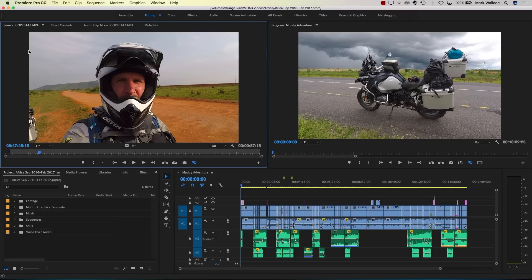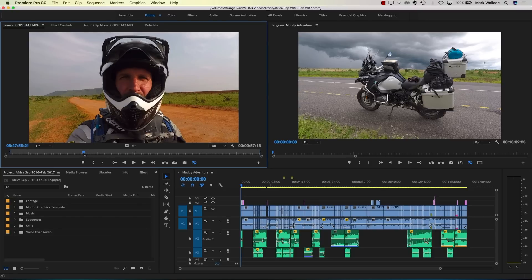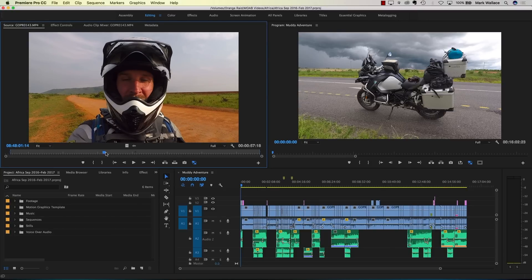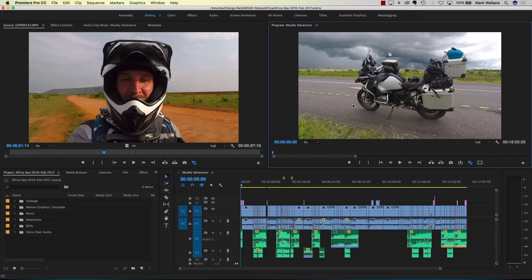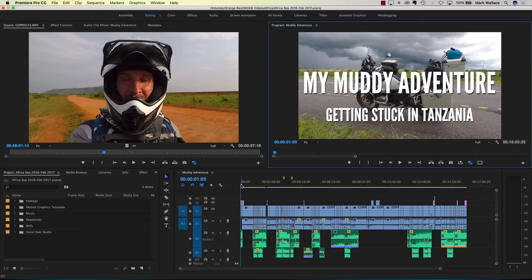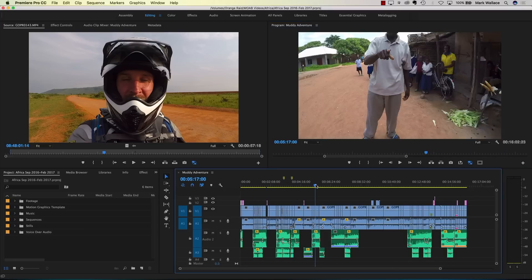On the left-hand side there is a window called the source monitor. It shows us the clips we're editing — the raw ingredients. This is where we say where we want a clip to start and where we want it to end. On the right of that is our program monitor, which shows us our entire completed project. They're independent of each other, so we can select a little clip in the source monitor and throw it onto our main timeline.